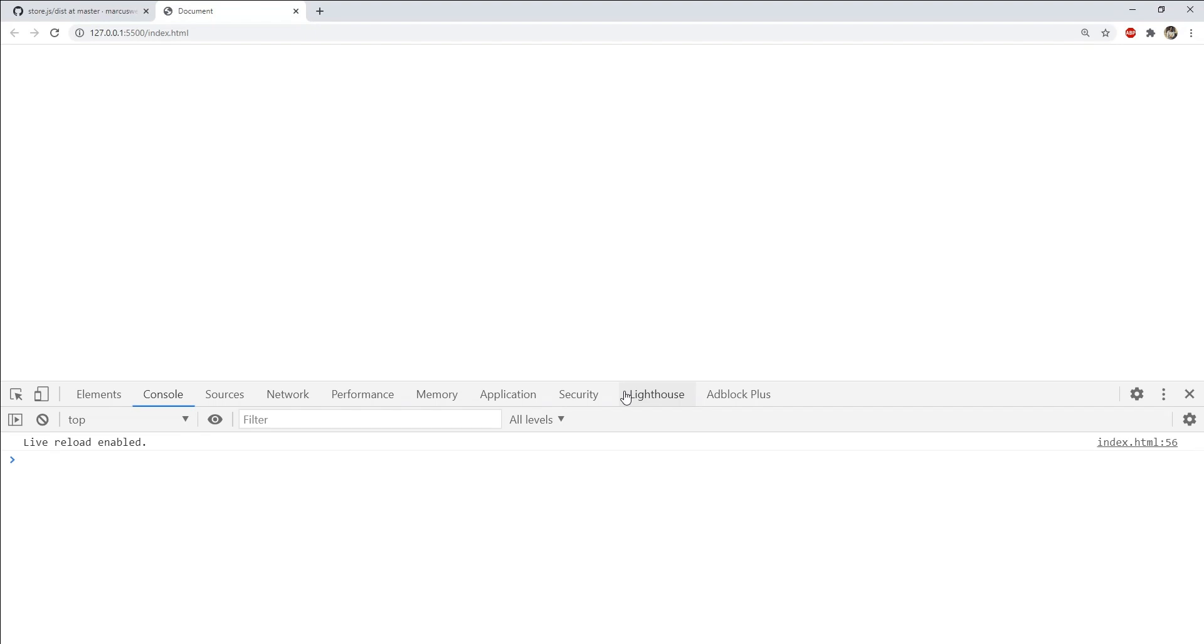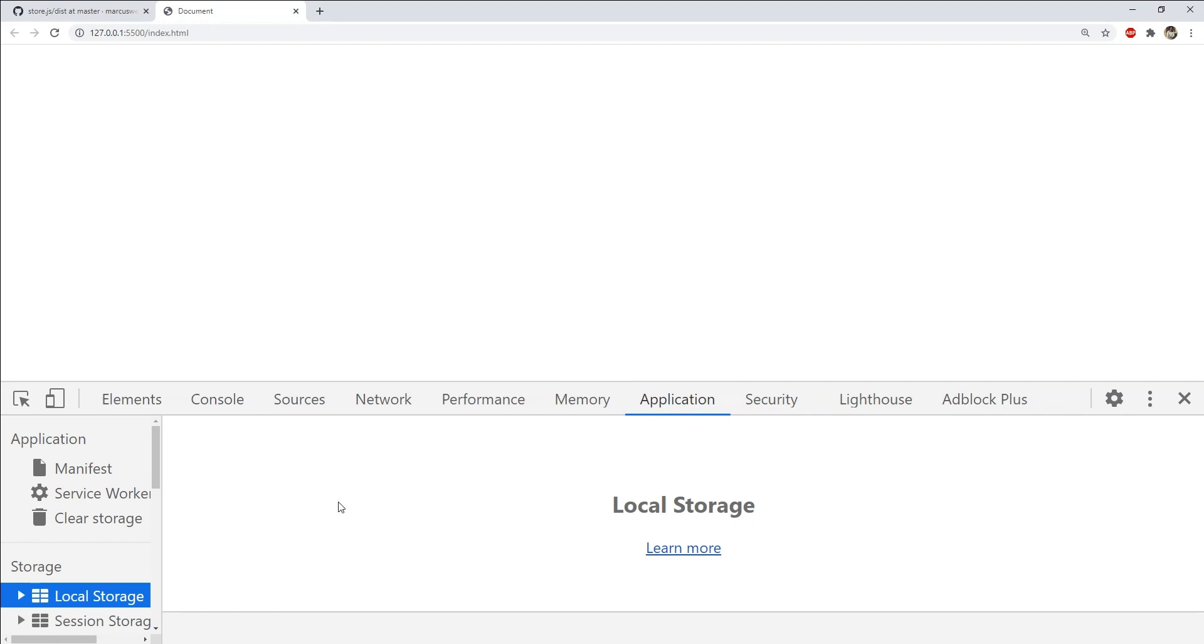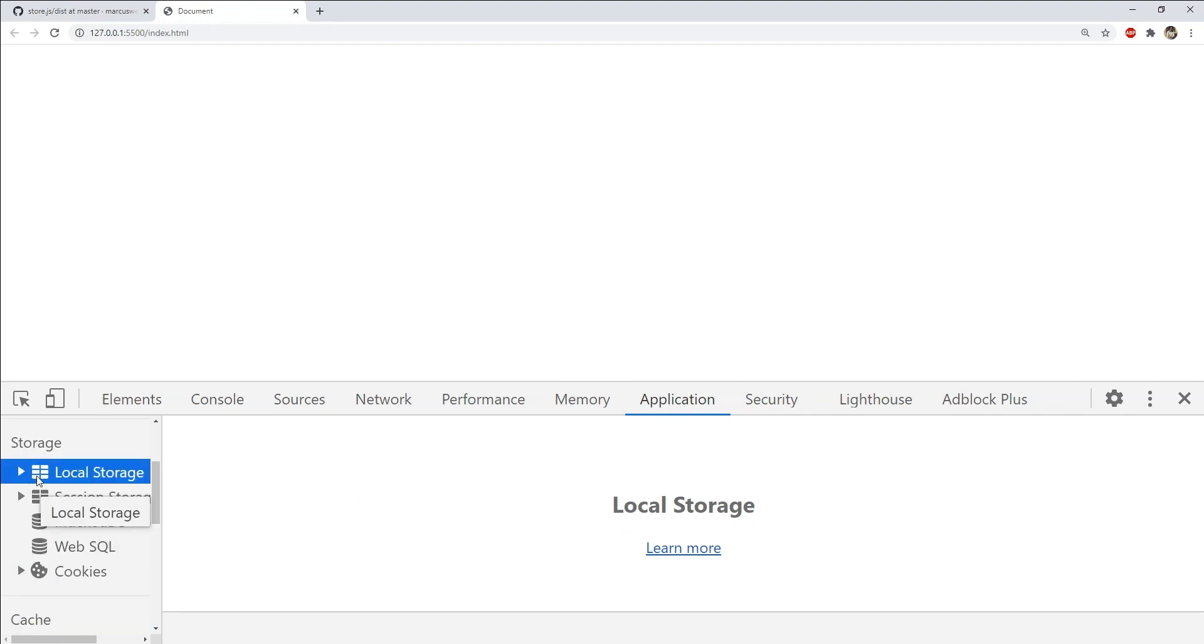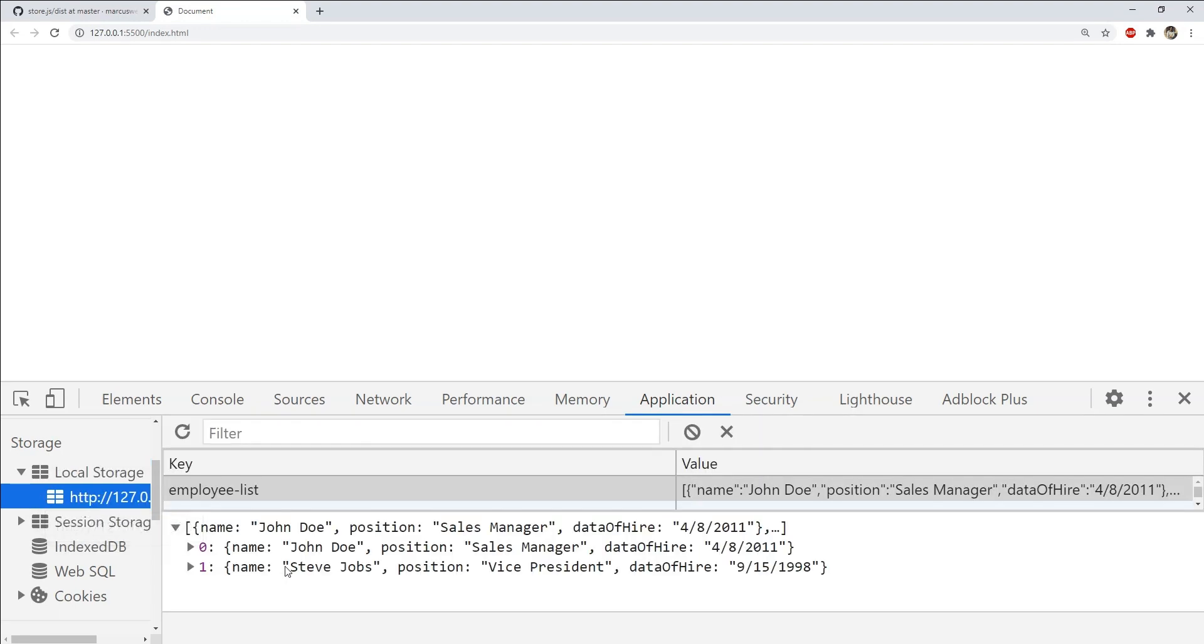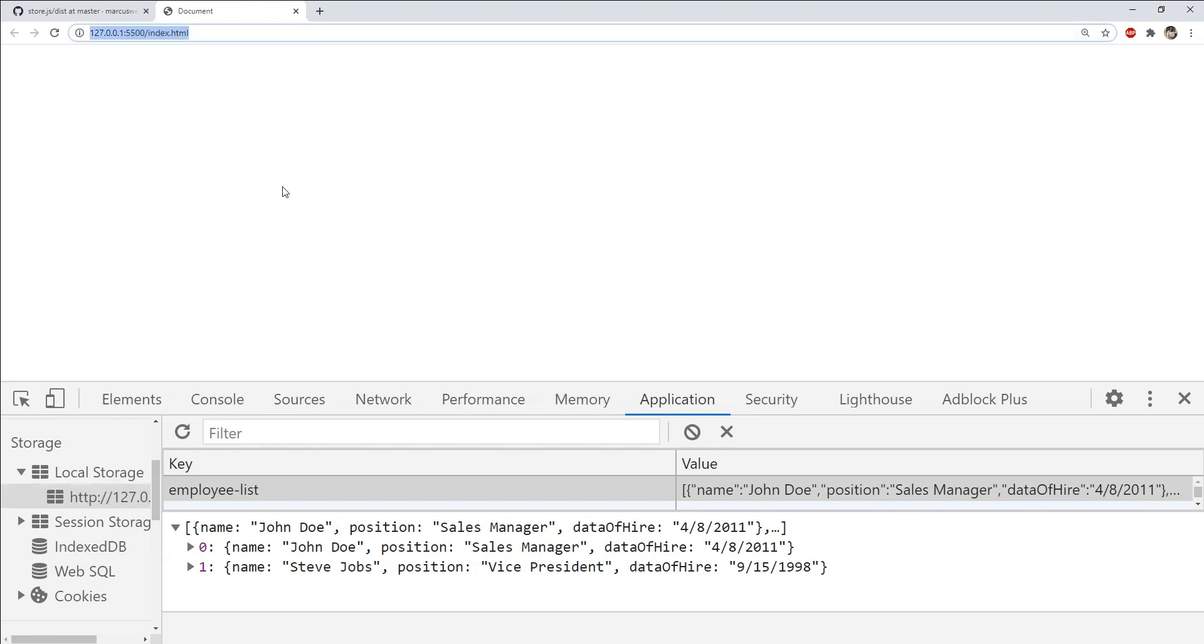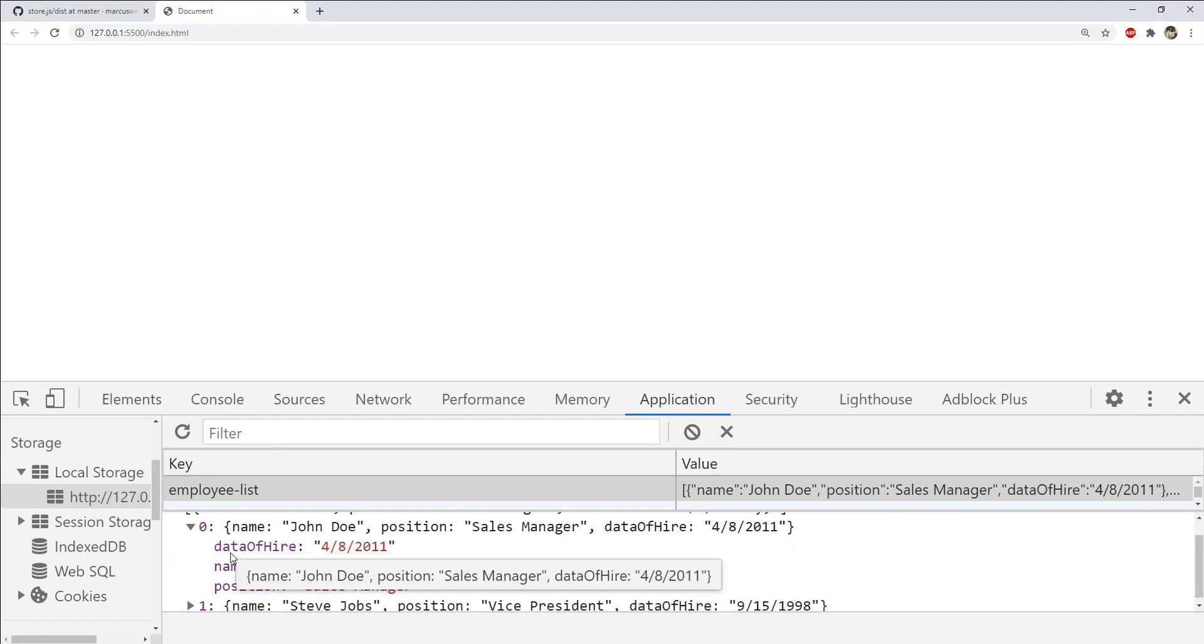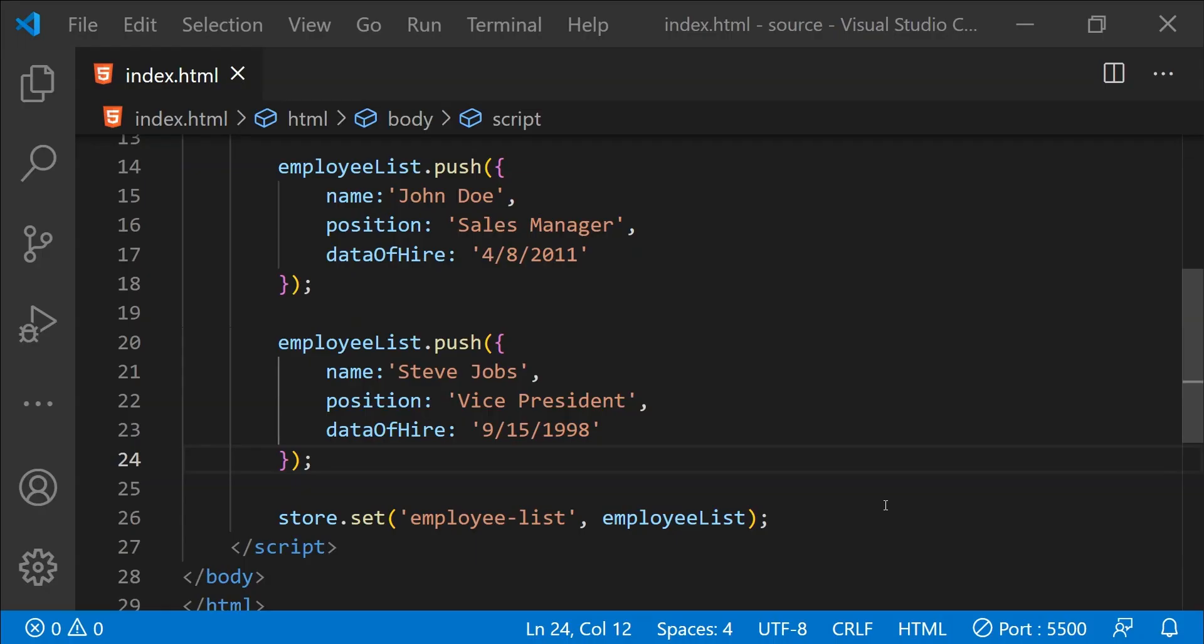We can check in Chrome if any data has been stored in the local storage or not by pressing F12 and then going to Application and then going to the storage in the left pane and then clicking on Local Storage. You will have to expand it to see the data that we stored for this URL for our application. And over here you can see that the employee list array is stored with two objects that we added to the array.